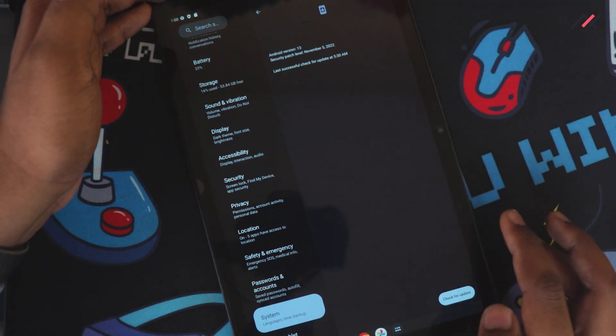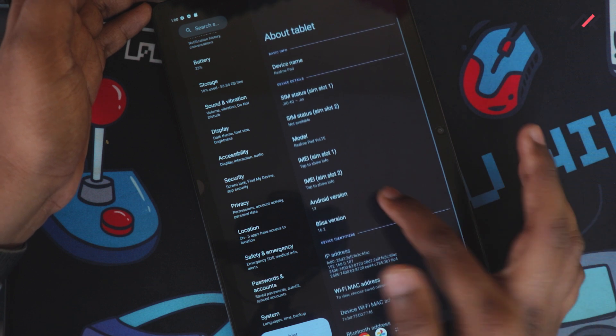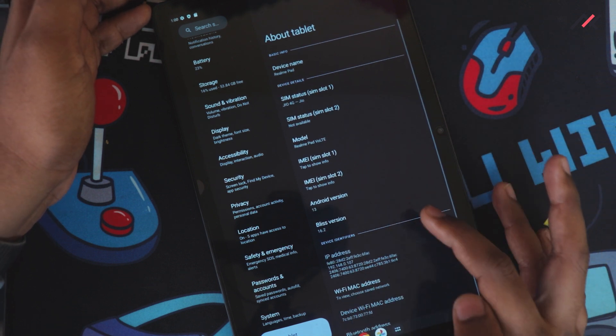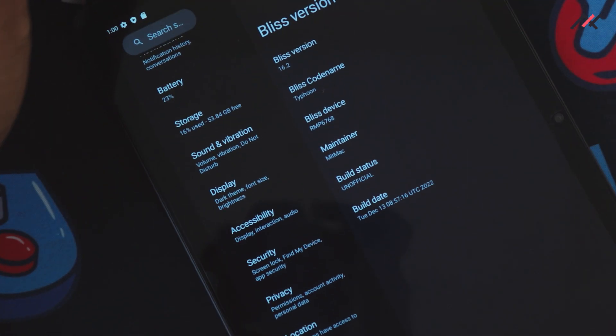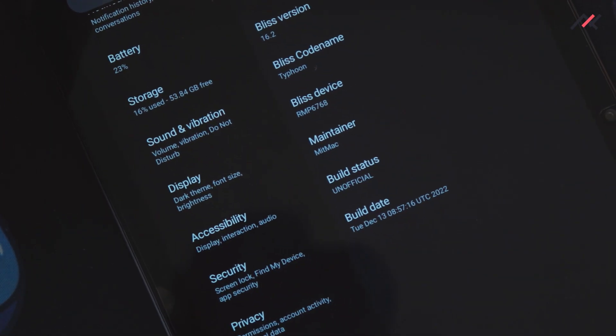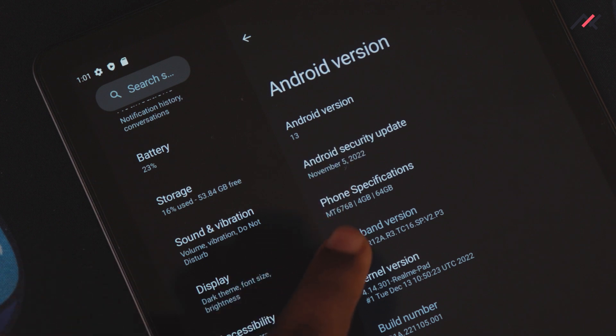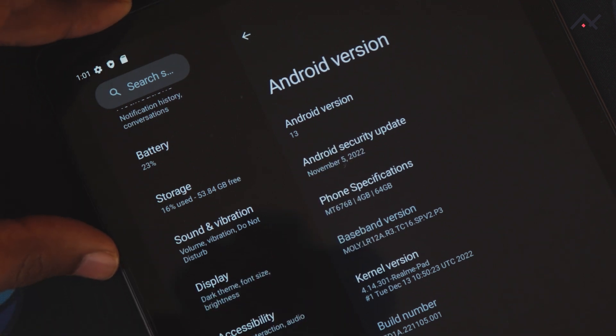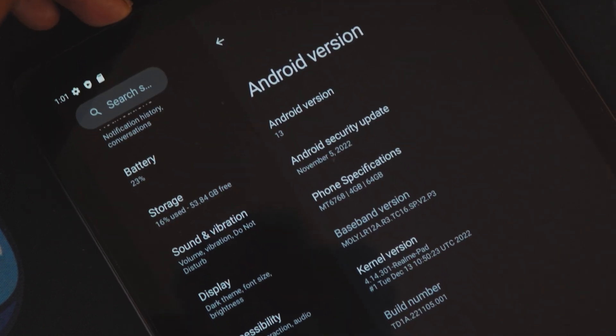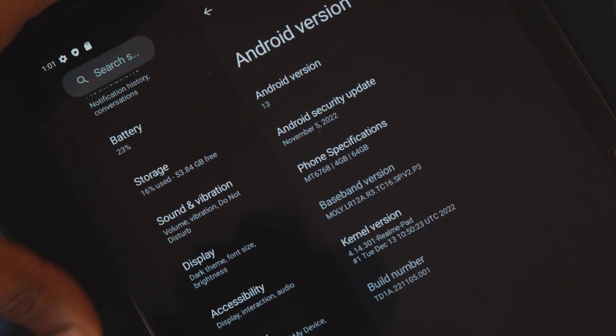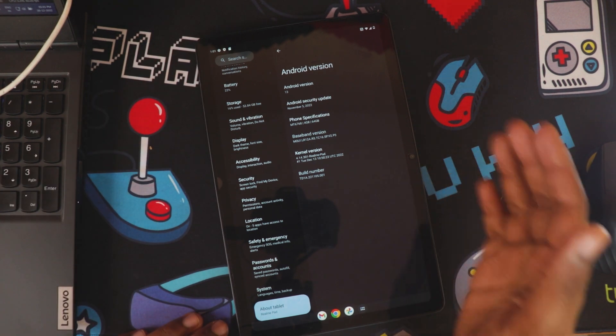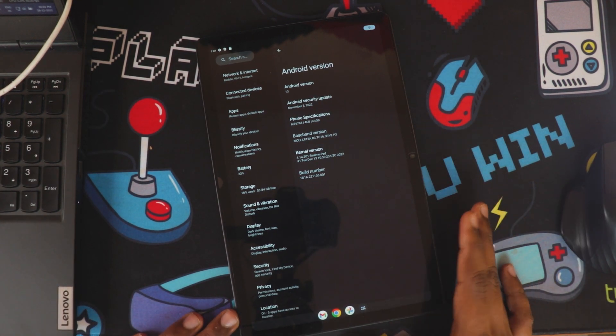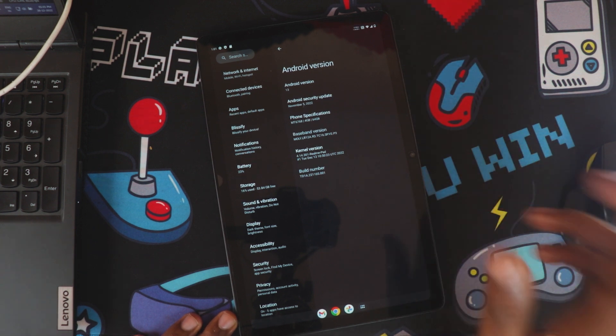System, and we have the Blissify updater. Not sure whether they will update it or not. Bliss OS is currently running with version 16.2 called Typhoon. It's mid-mat and it is unofficial build. This is December turned into one and this is still November 5th security patch. So yeah that is there. Kernel is 1.14.301. I will try to cover all the performance and metrics and I will use it for some time and we will see the review very soon.